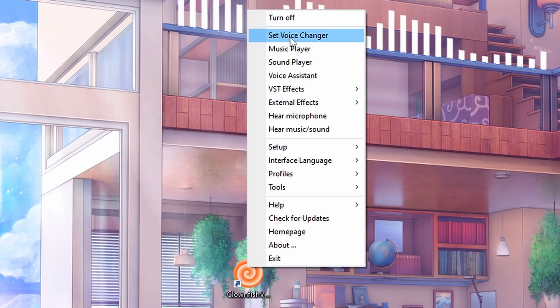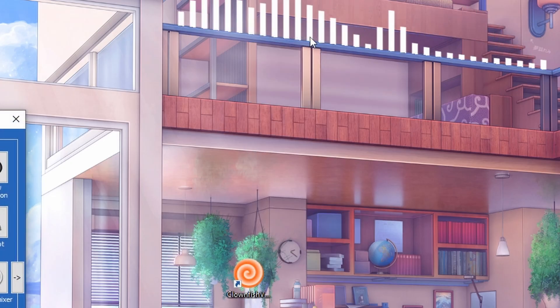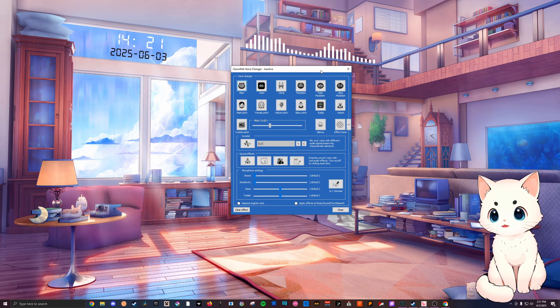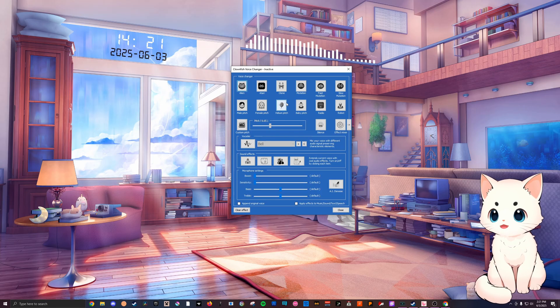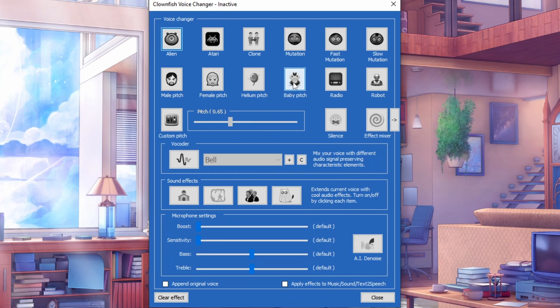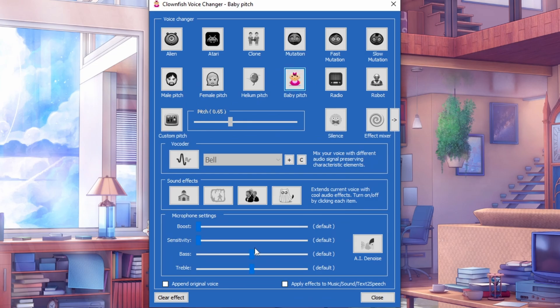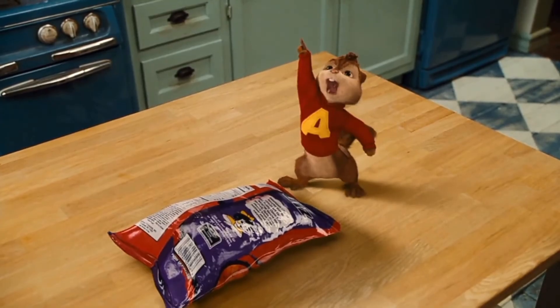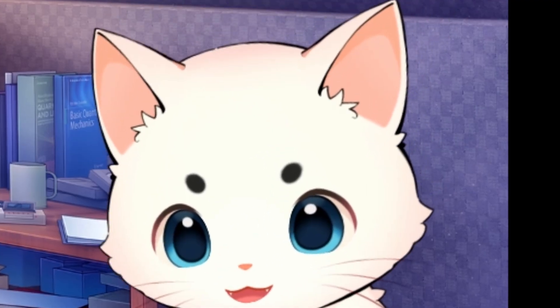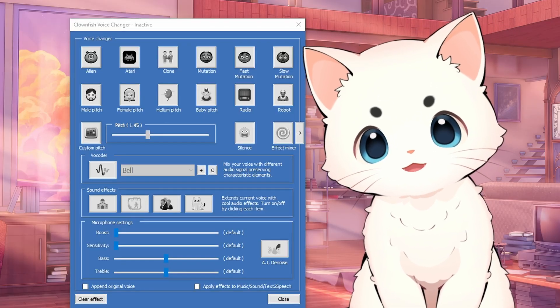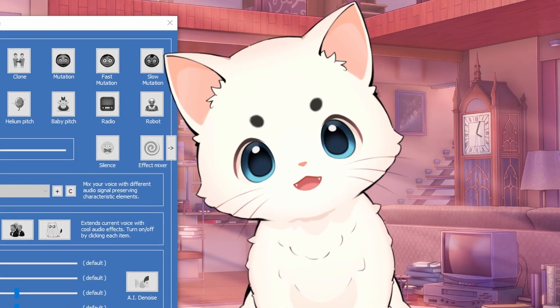From then on, you can double click again and click on set voice changer. This will actually open up the voice changer application and you can click around and play with things. If I click on baby, congratulations, you now have Clownfish fully up and operating.